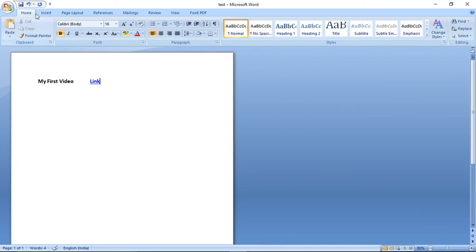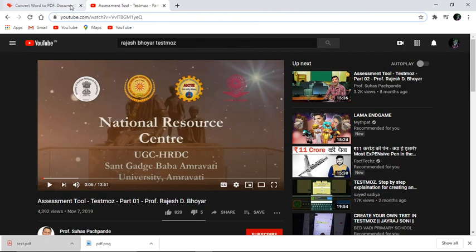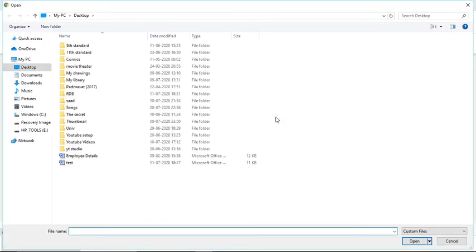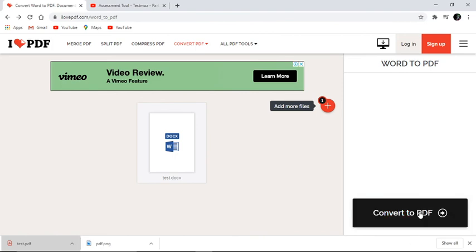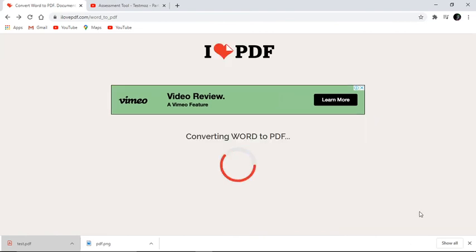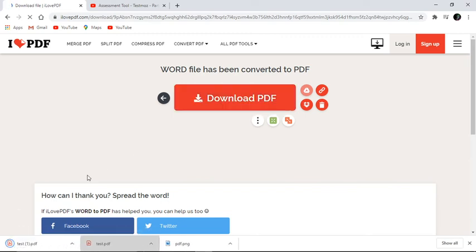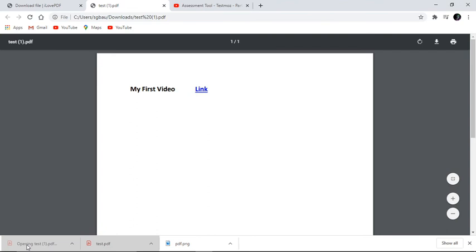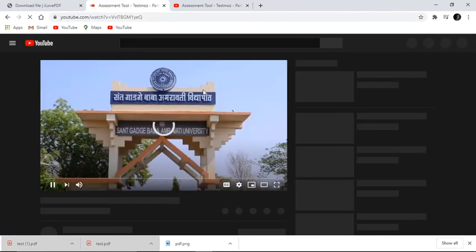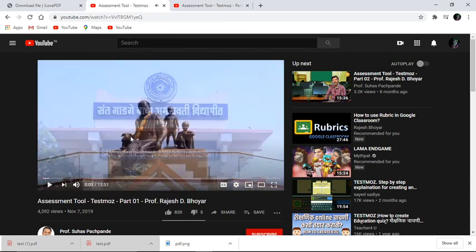Now that the hyperlink has been created, I'll save the file with the same name 'test'. Then I'll go to I Love PDF, select Word to PDF, choose the same 'test' file, click Open, Convert to PDF, and Download PDF. The new file is downloaded as test1.pdf. You can see the link is there, and clicking on it automatically redirects to the particular YouTube video.